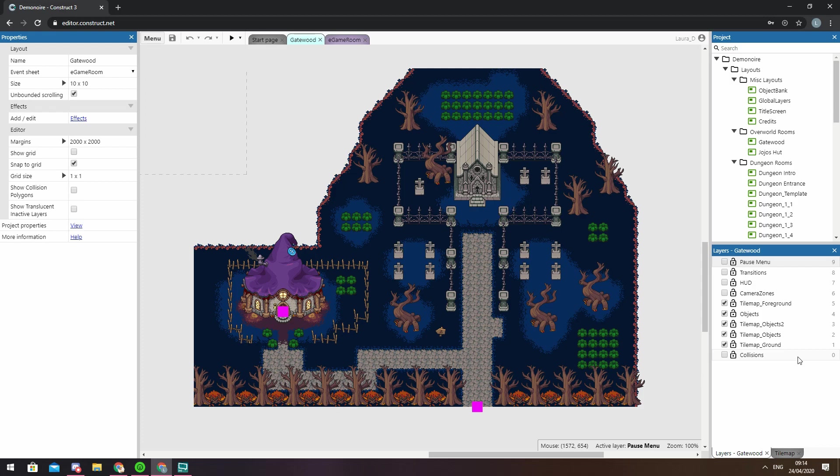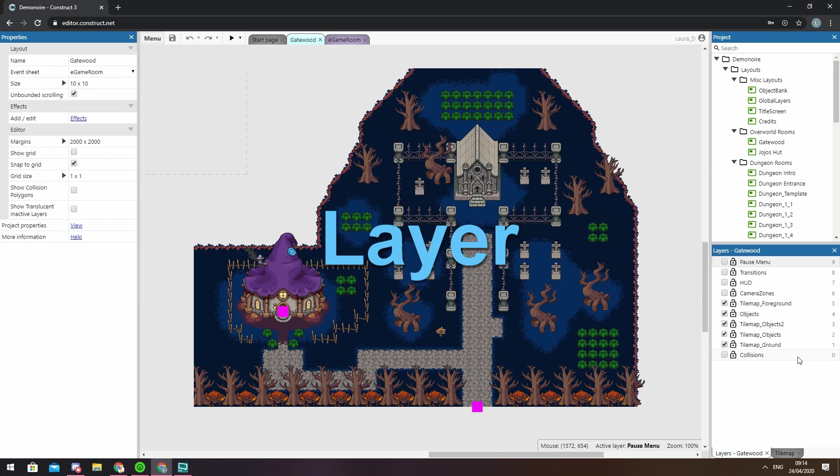Layouts will contain a stack of layers which can be described as sheets of glass which you paint your objects onto.